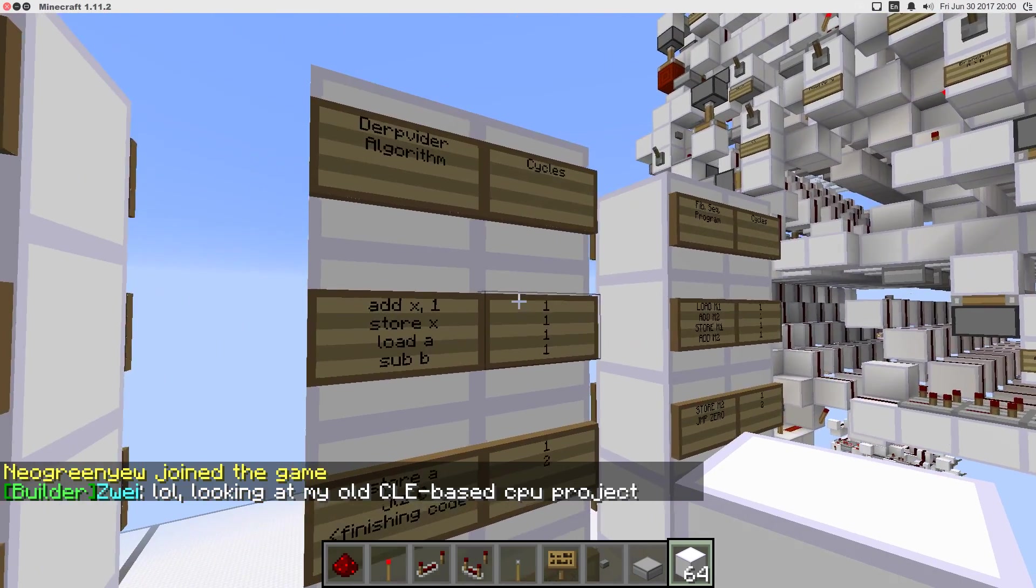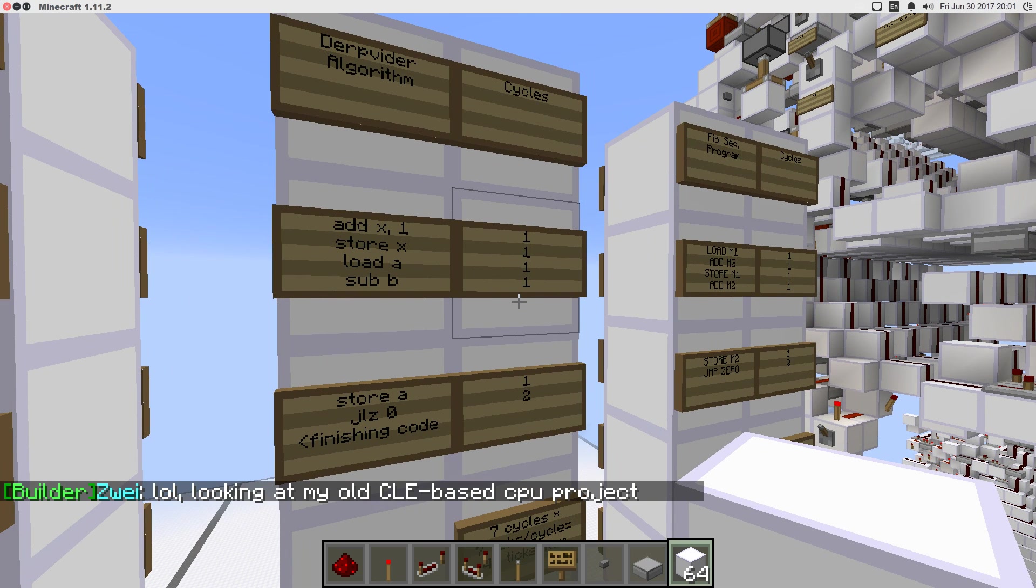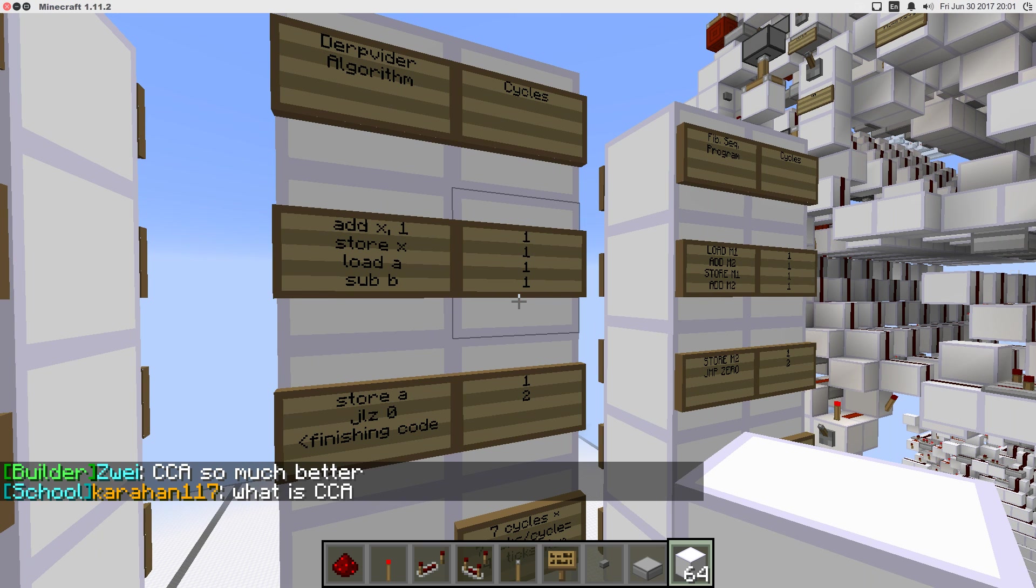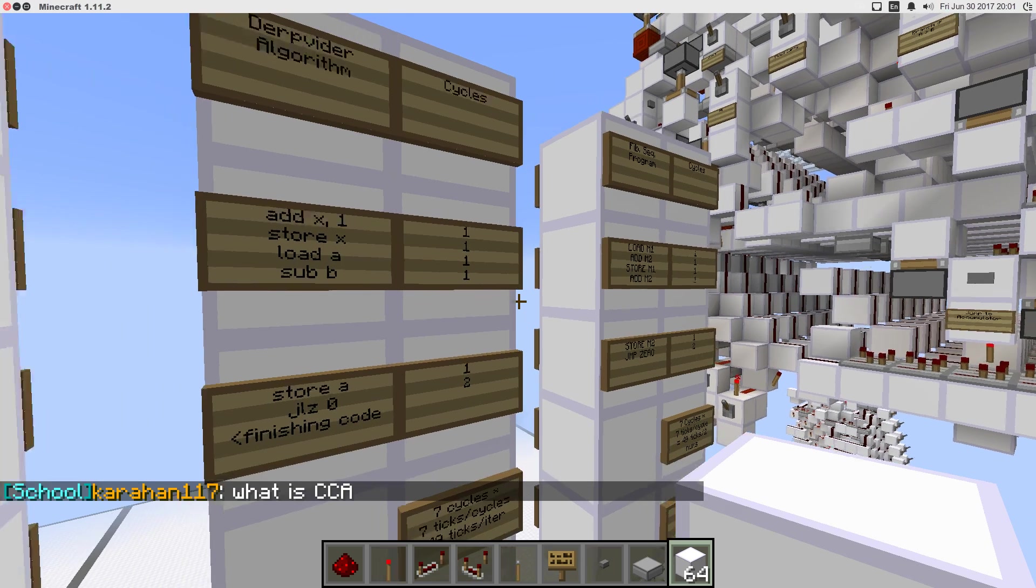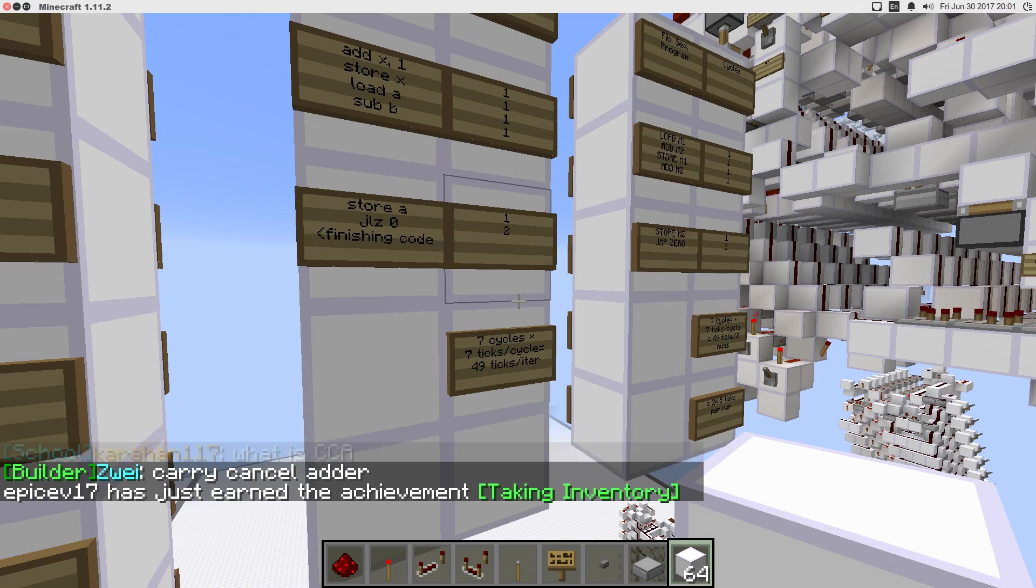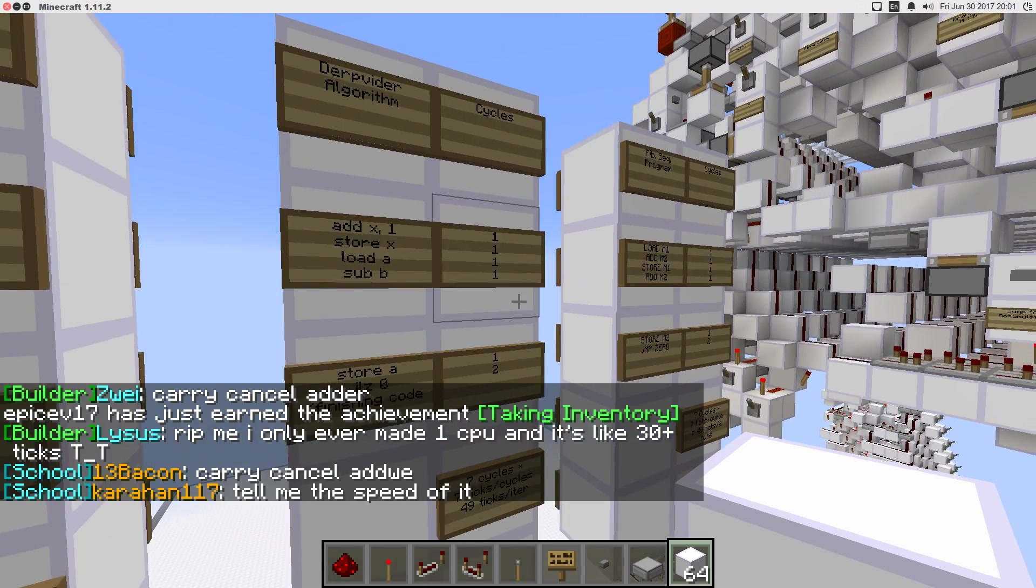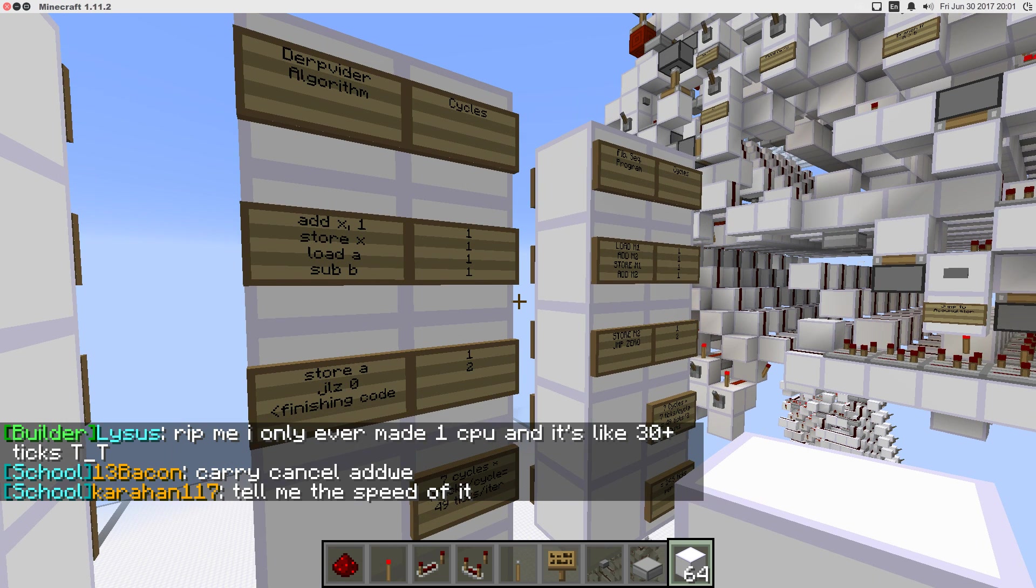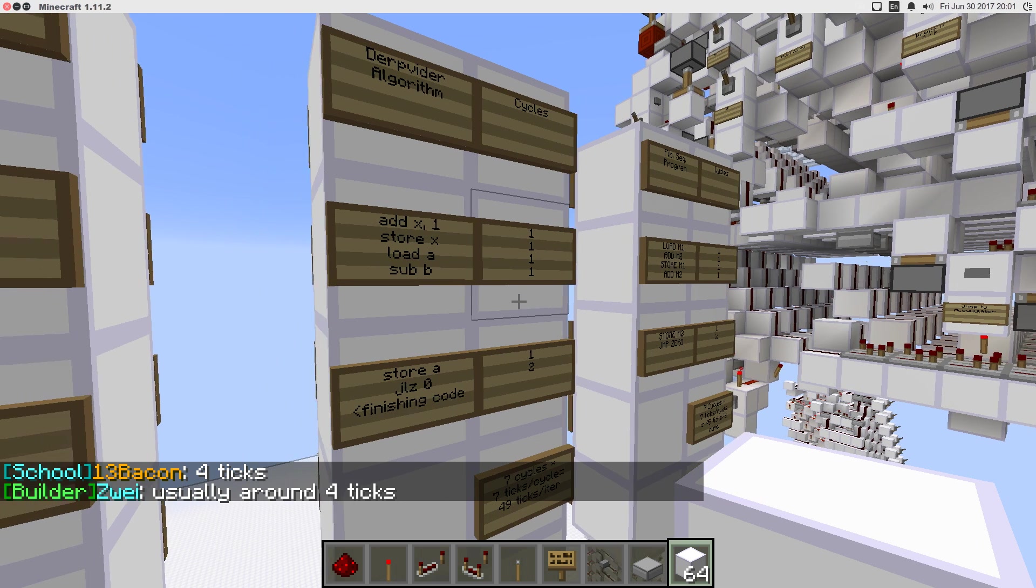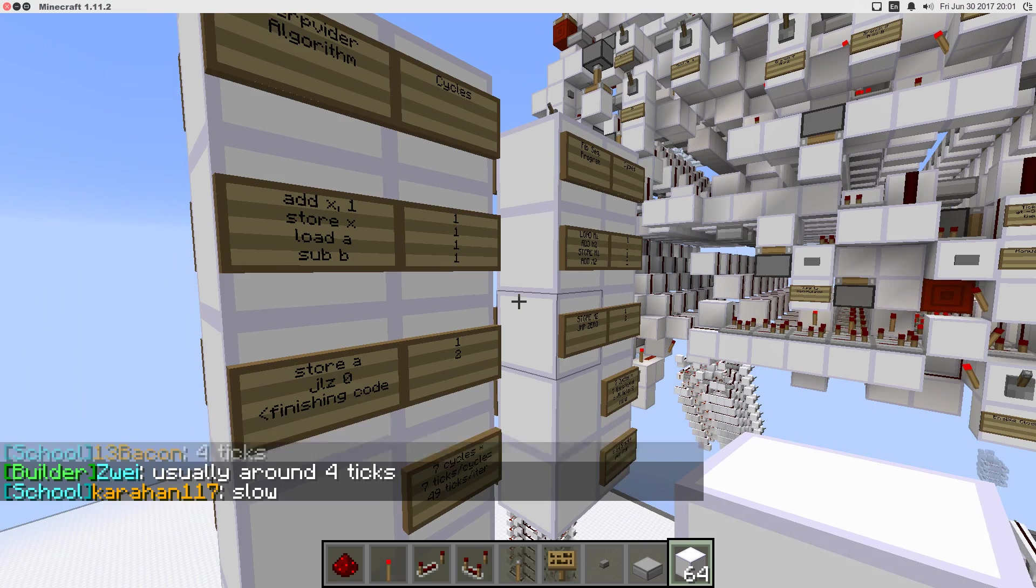The second program I have written out here is for the infamous DerpVider algorithm that I think you remember oh so well if you've watched some of my other videos. One particular video in particular. And it looks a little something like this. So, this is, again, seven ticks per cycle, which is 49 ticks per iteration. Again, not horrible. I mean, it's not going to exactly blaze through the division, but this was never a speedy division algorithm to begin with. But again, you'll notice half the instructions here are loads and stores. You're starting to see what the problem might be here.